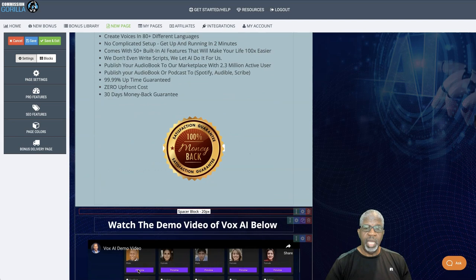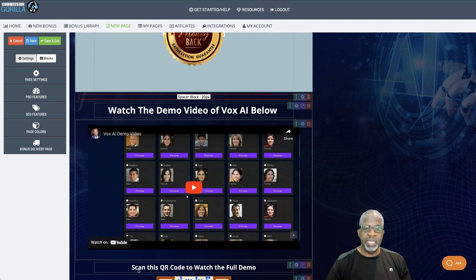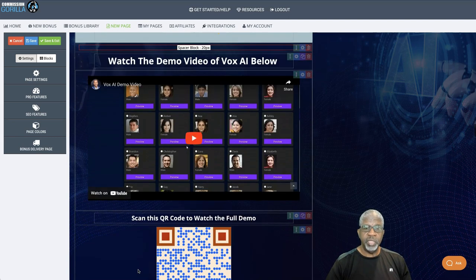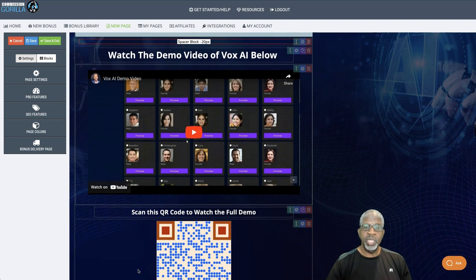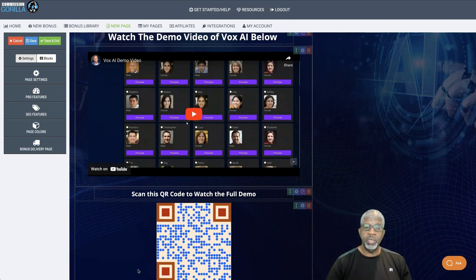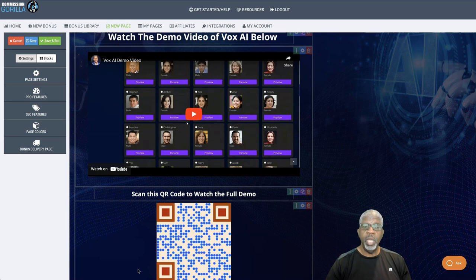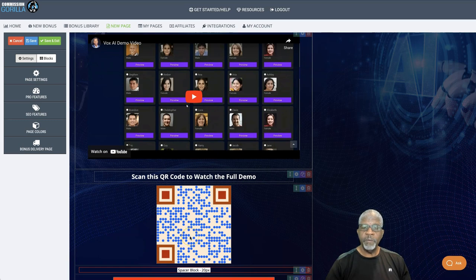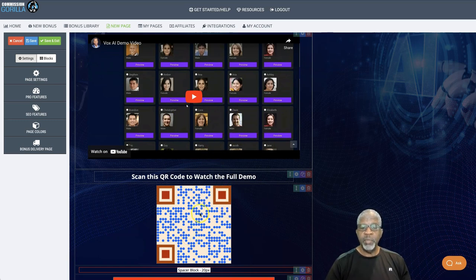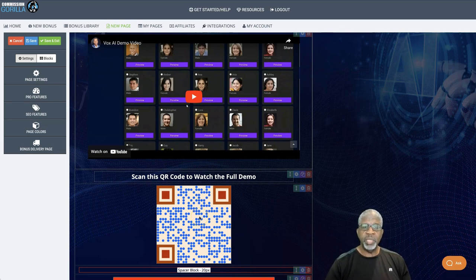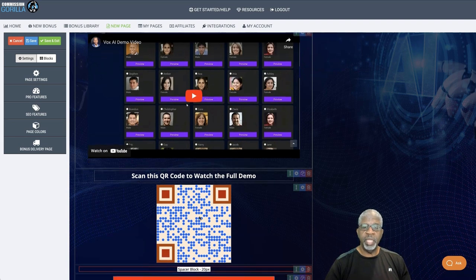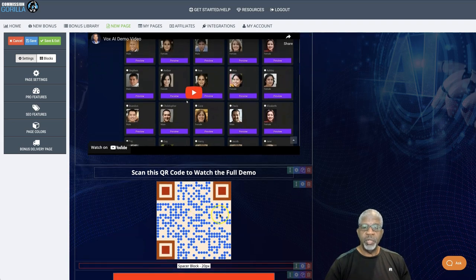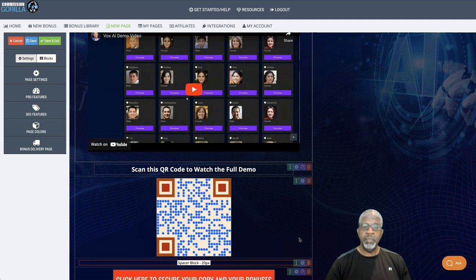Now, I do have a demo video here. But listen, this demo is 22 minutes long, which is just too long to include into a review. So, you can bookmark this page or scan this QR code. And that will bring you back here to watch the demo video. So, I don't want to butcher it. And so it takes you through everything. Alright. So, scan that QR code to watch the demo video.